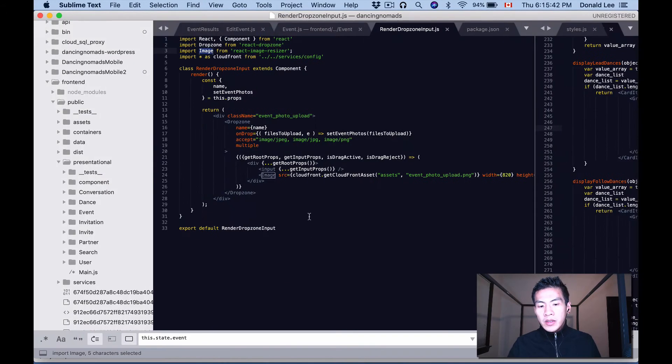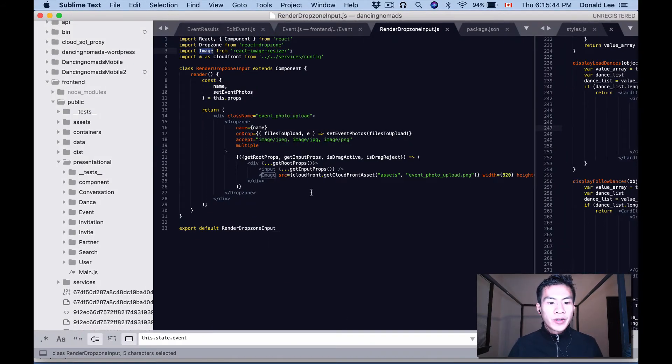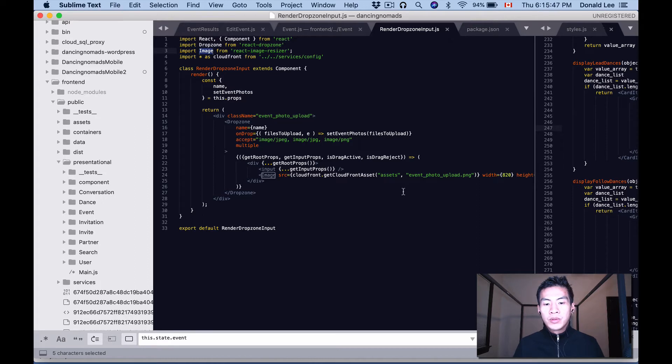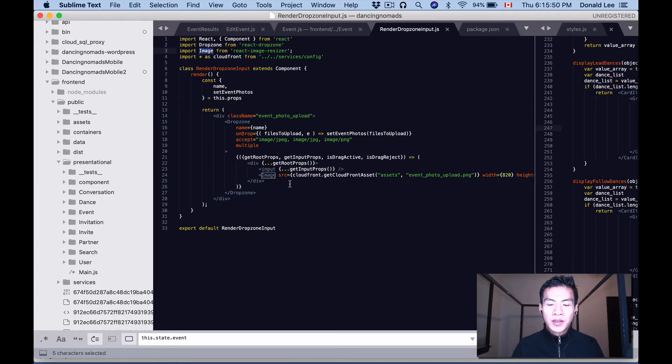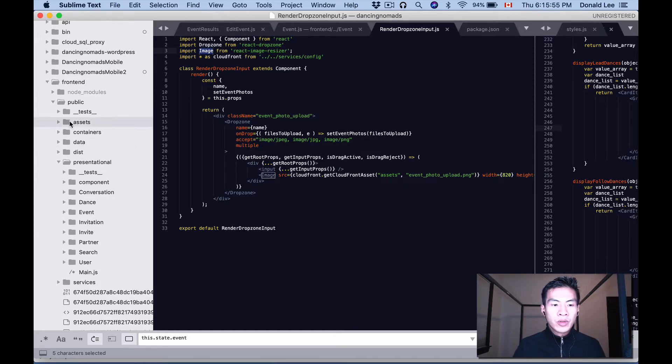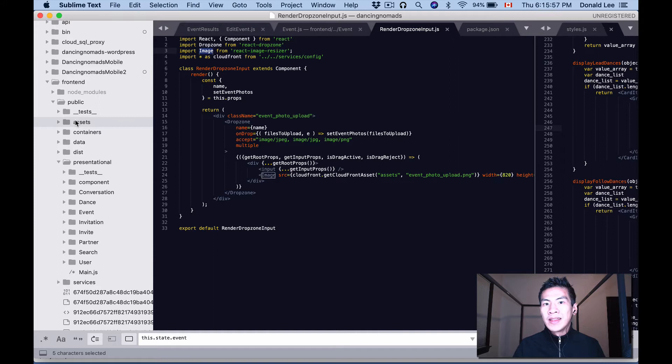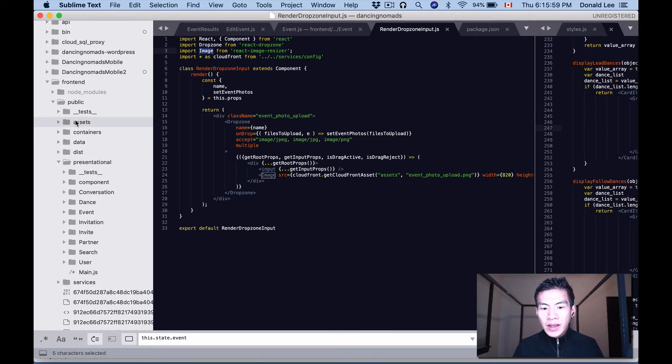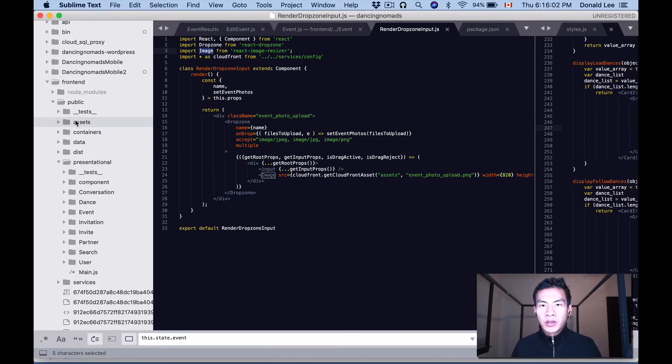Now you might be wondering why I'm using CloudFront. Well, the thing is, if you're using this image resizer and you're putting your image somewhere local like I put it in my assets folder before, then all my tests failed.